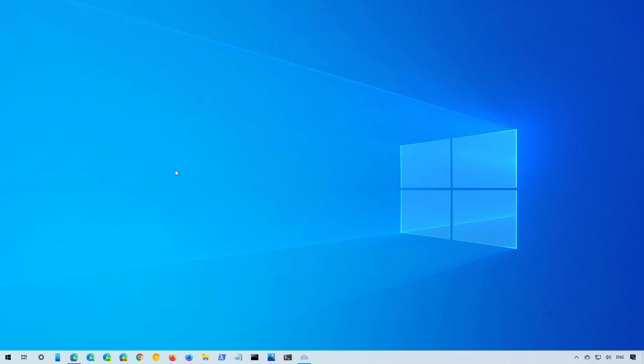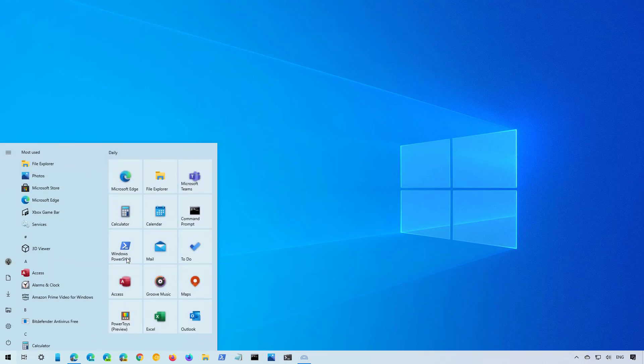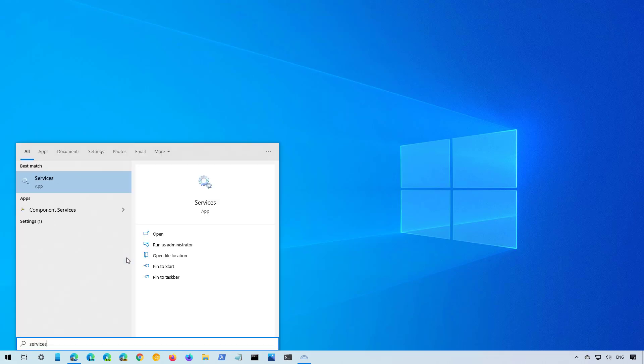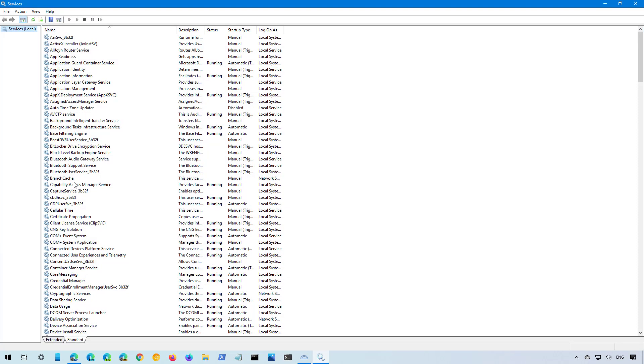So if you want to fix this problem, follow these steps. Open start and look for services. Open the app and then locate the print spooler service.